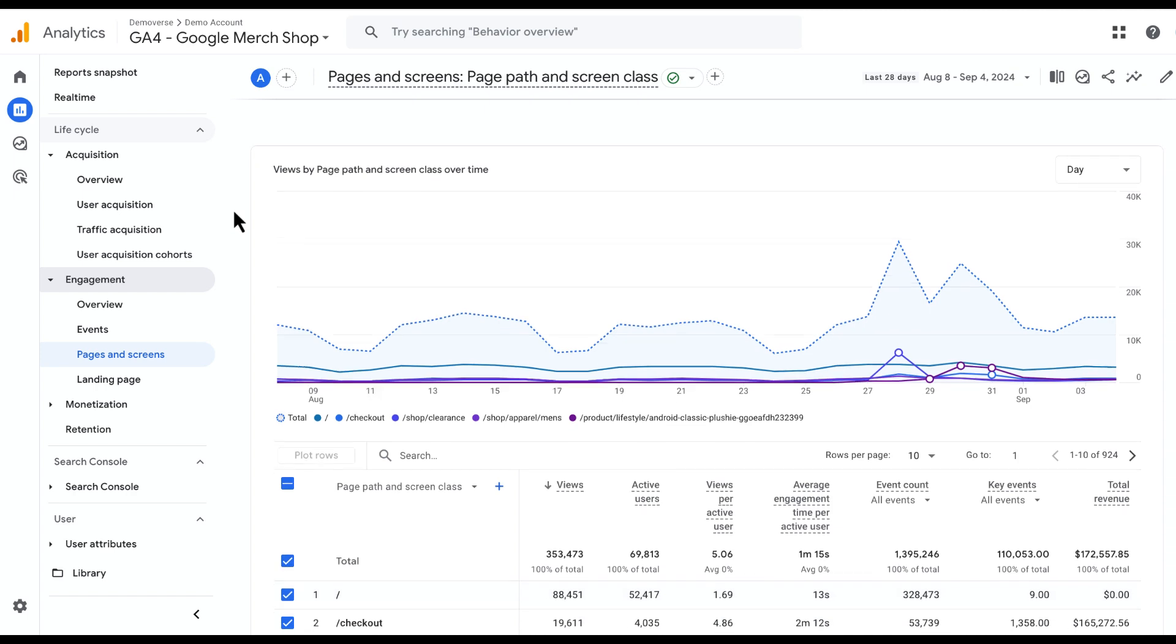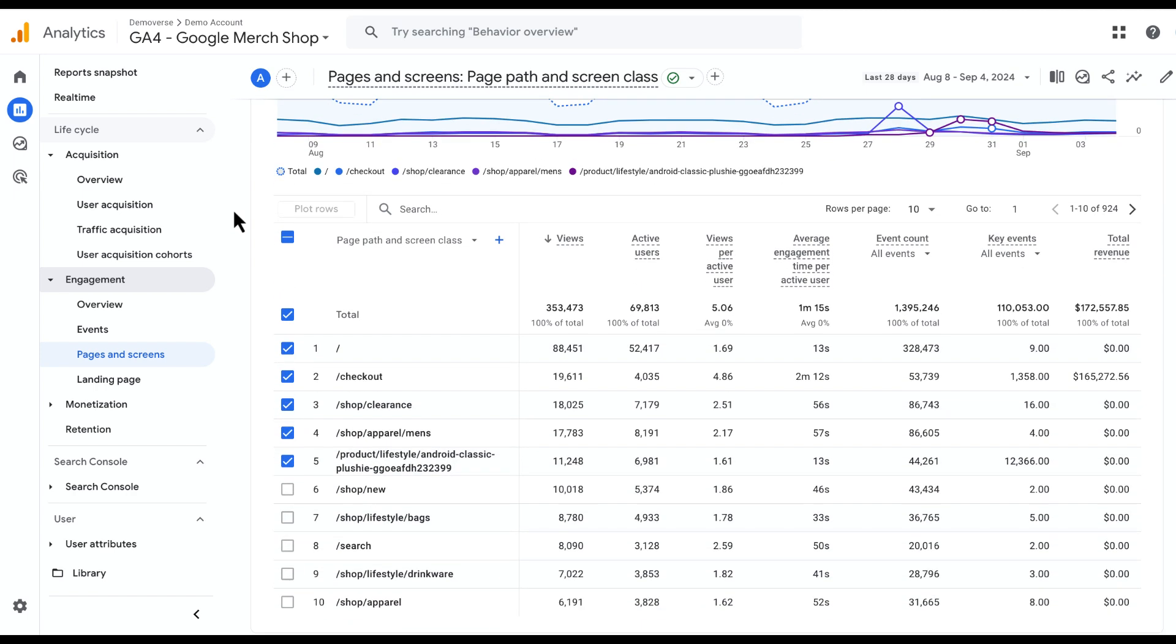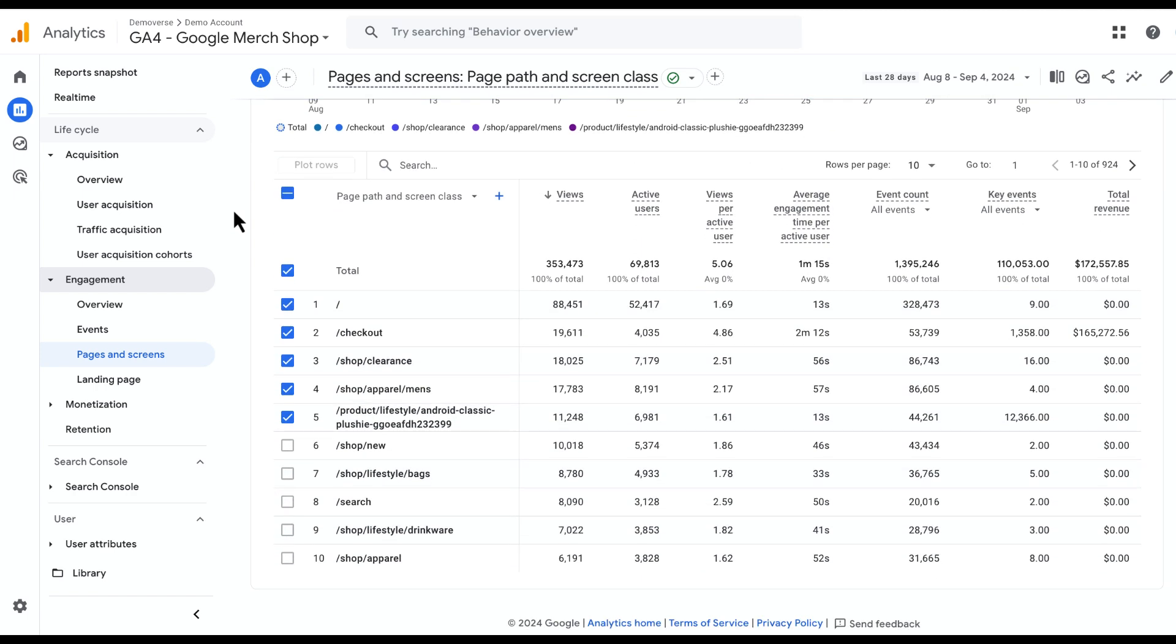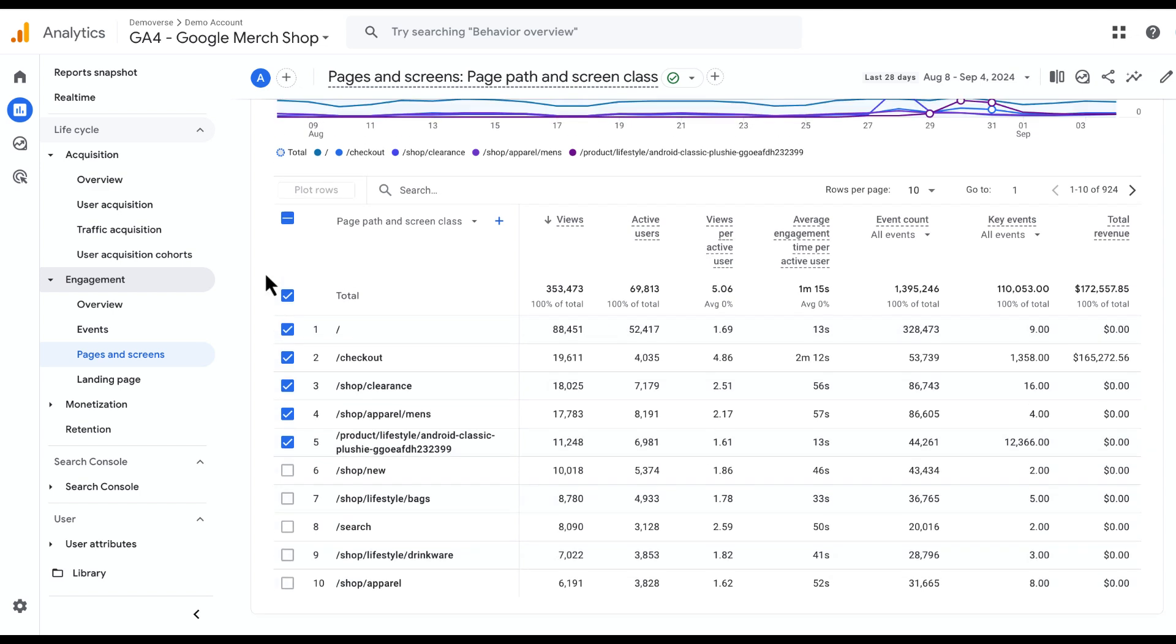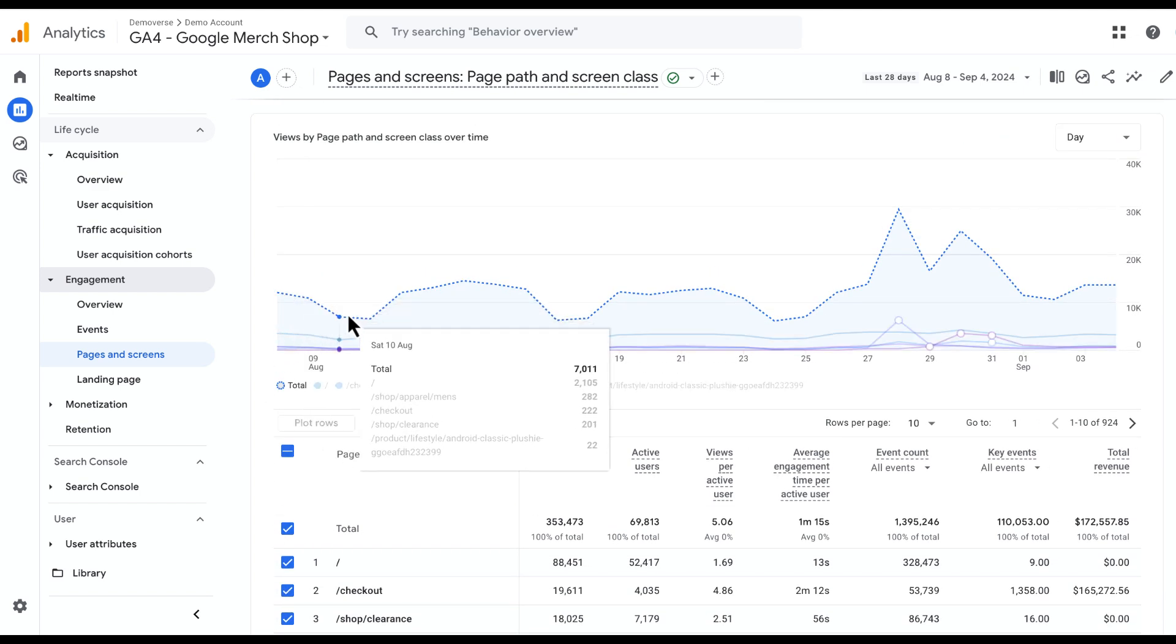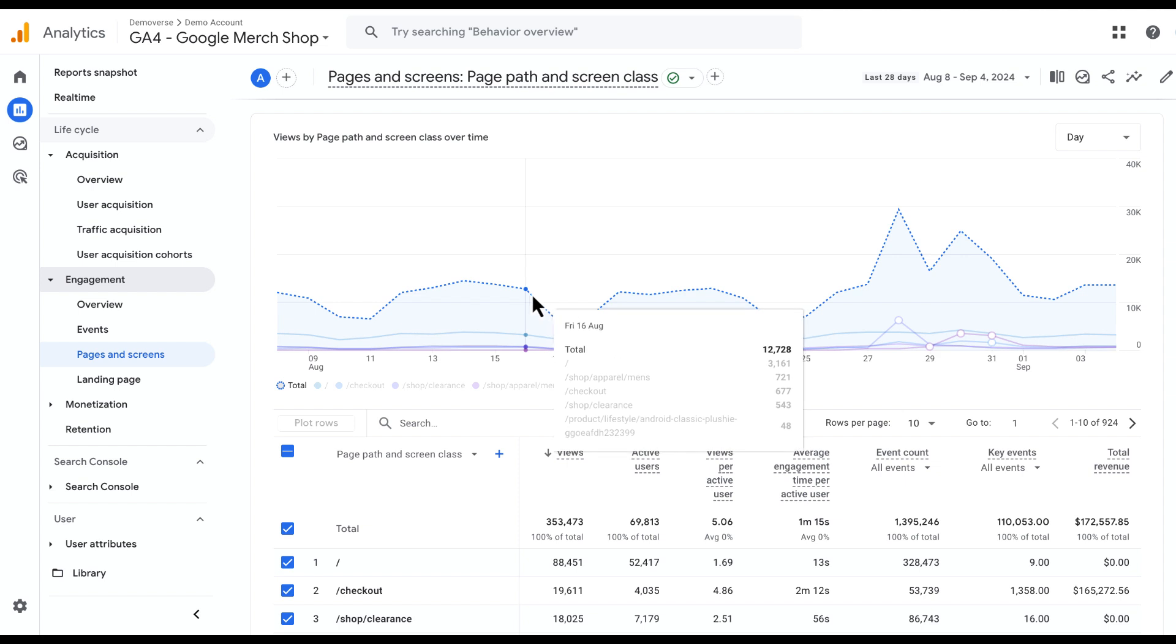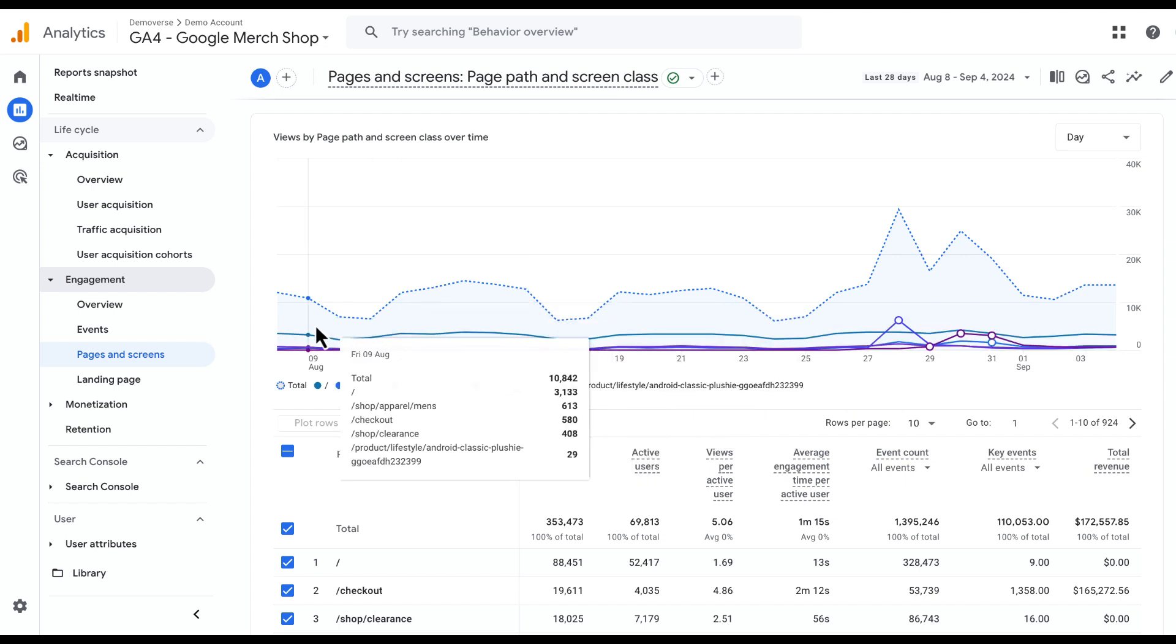So if we scroll down here in our Pages and Screens report, you'll see that the top five rows plus this total row are pre-selected. In the graph you can see the total row is always going to be the one on top with the hashed line.